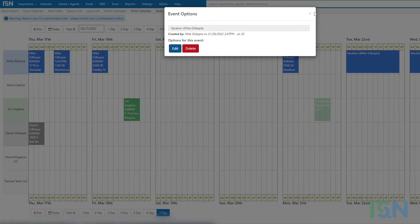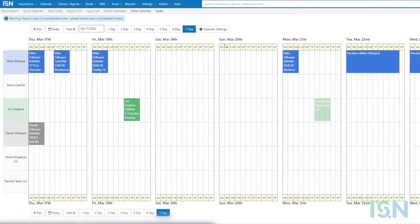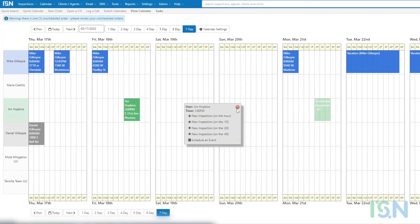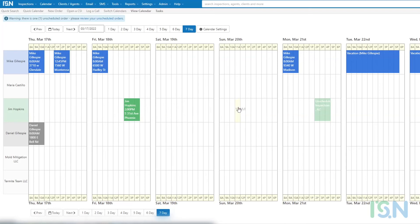Selection of a blank space opens the event creation menu. This menu can be used to create new inspections and non-order-based events for the user on whose track the blank was selected. Simply select the appropriate option from the menu and step through the process to create the event.